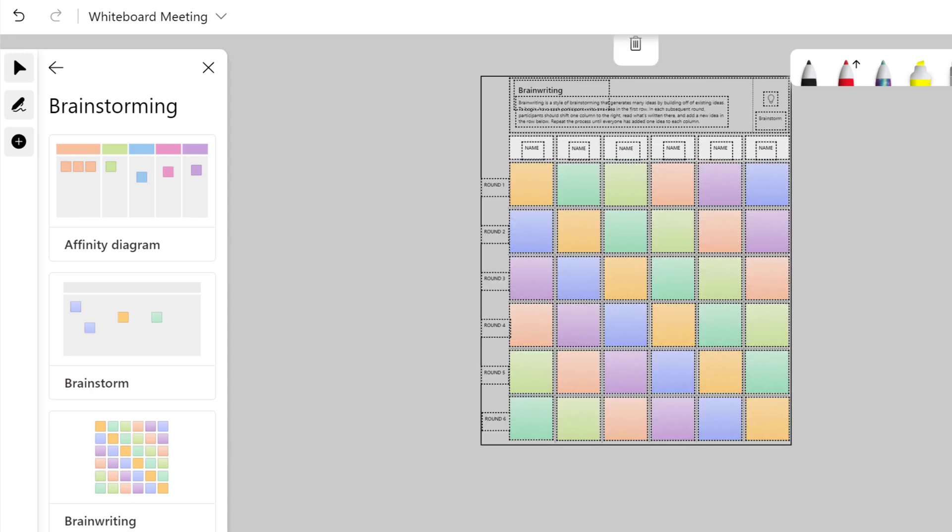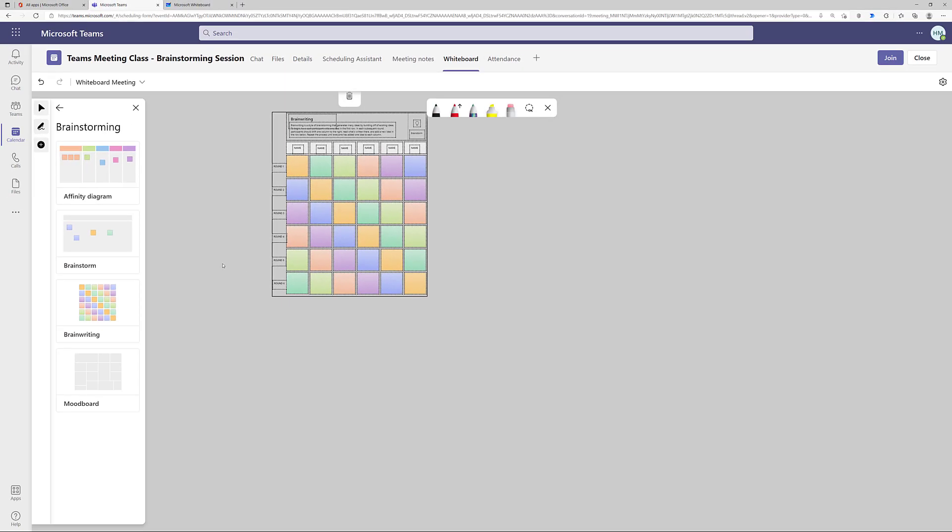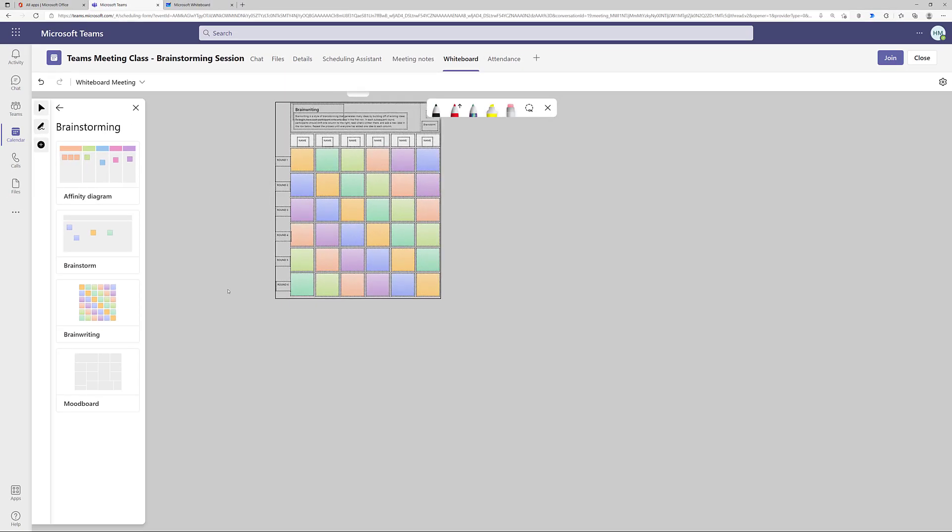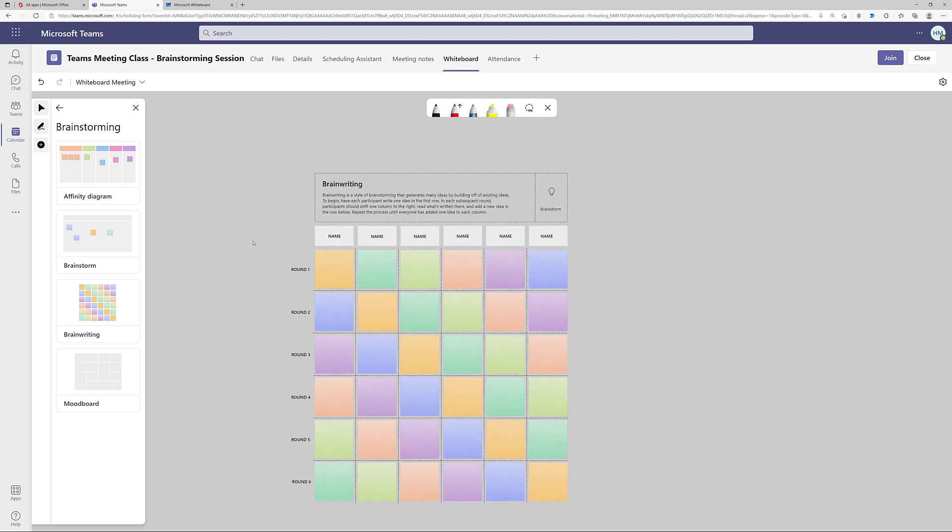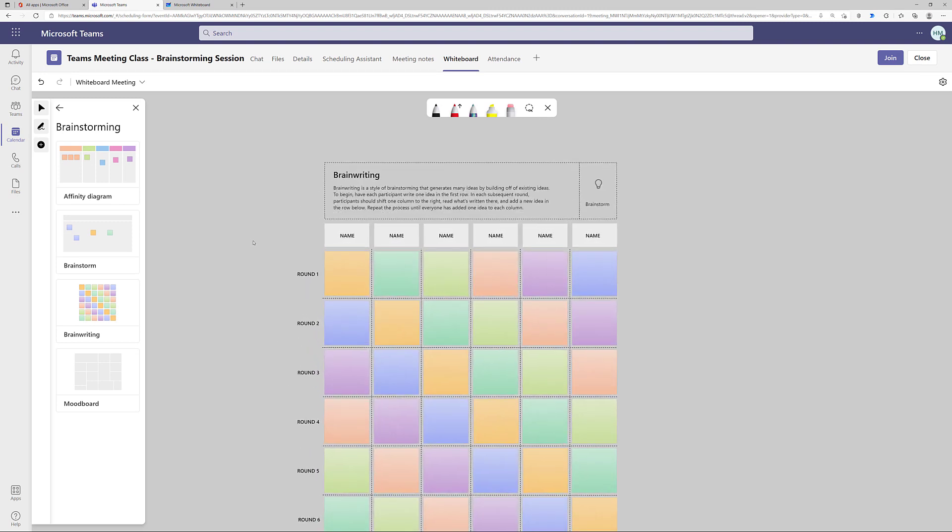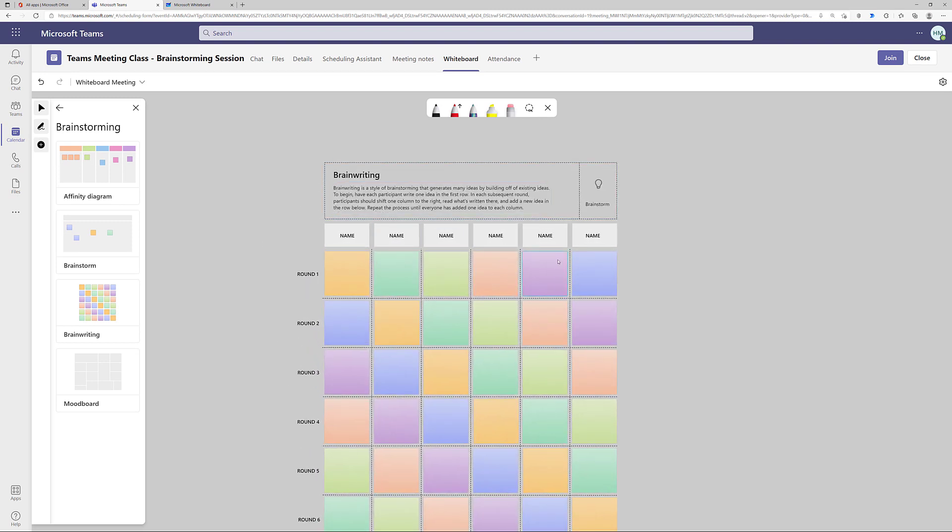I am going to select the third template, and I'm going to drag and drop it onto the canvas. As you can see, the template seems to be a little bit small. However, whiteboard is an infinite canvas, and you can zoom in and out and make things as big or small as you like.